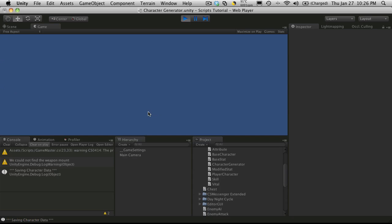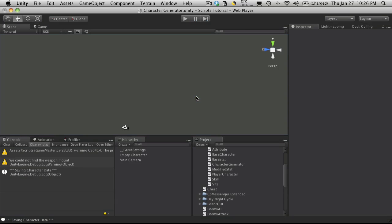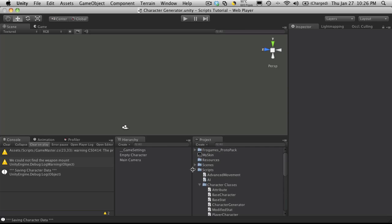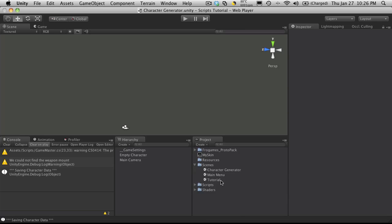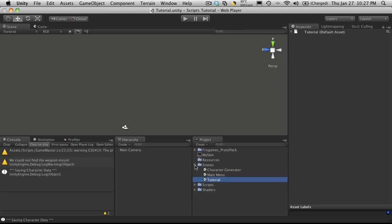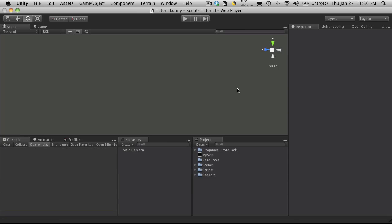All right. So we hit recreate and we notice that it saved the character and it moved on to the next level on us. Great. We'll just save this level off. I'm going to close down my folders here. I'm going to open up my scenes. I'm going to move on to my tutorial level.